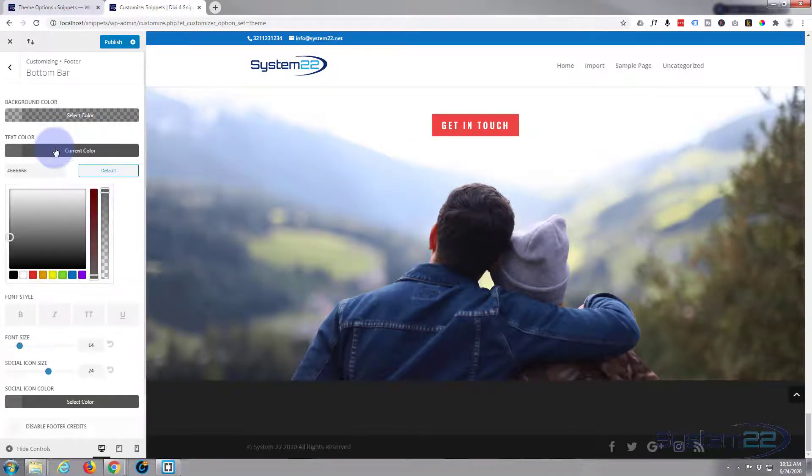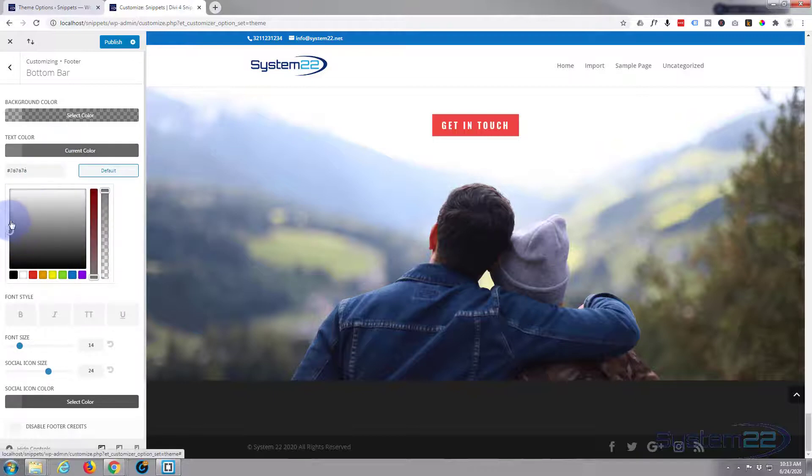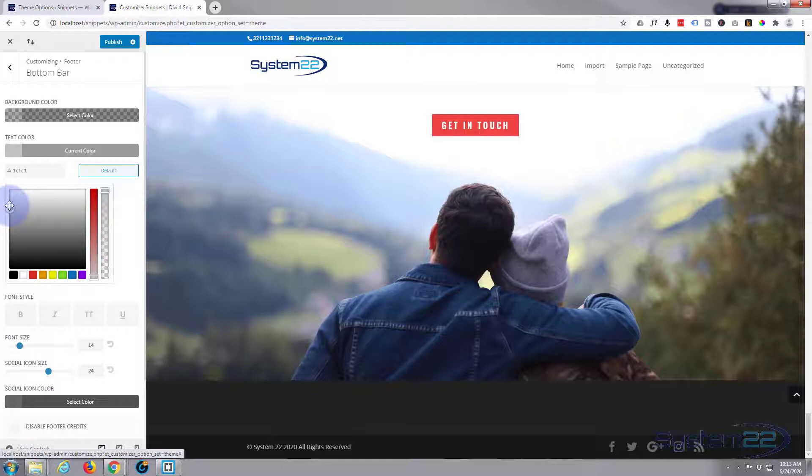Text color you can change it to whatever color you want. I've got it as a kind of dark grey at the moment. You can bring it up to whatever color you want using your color palette right there.